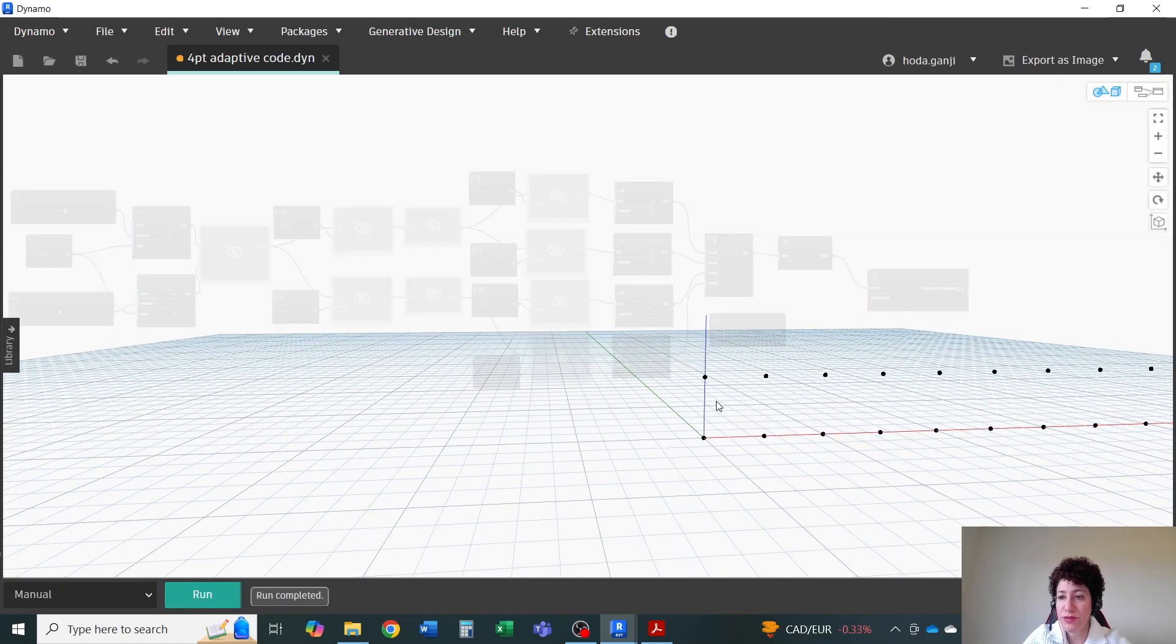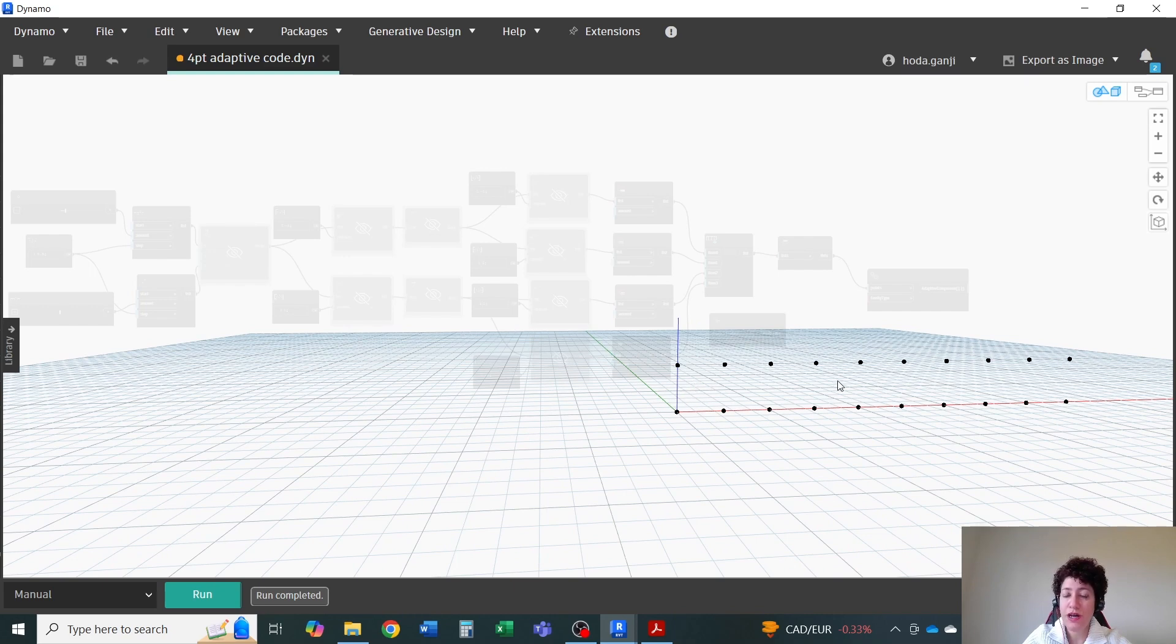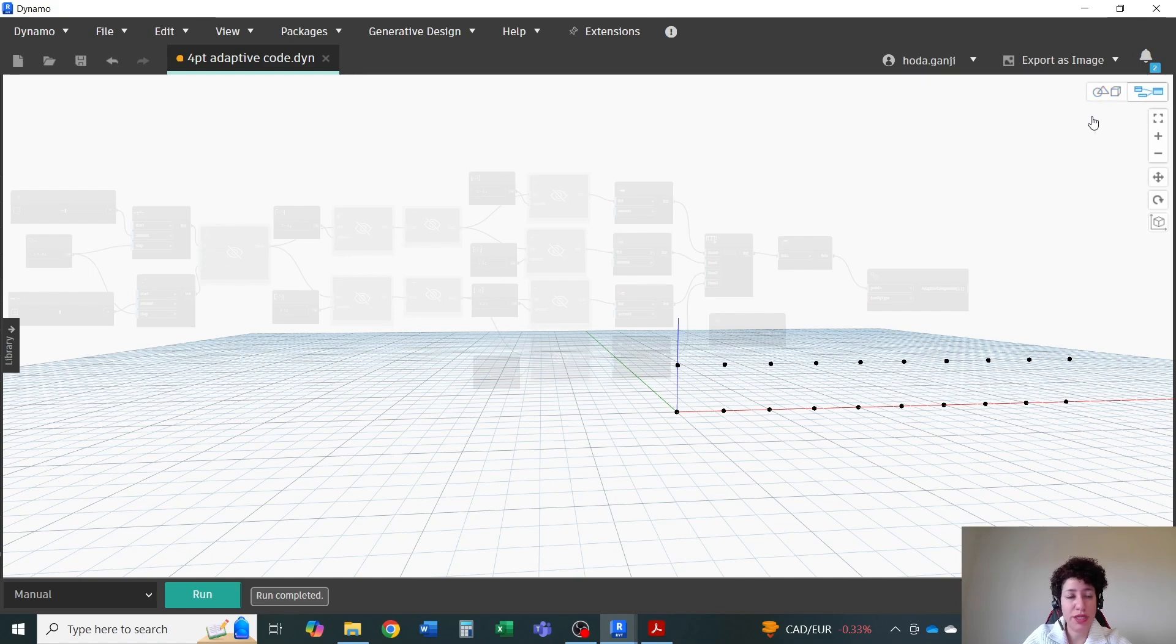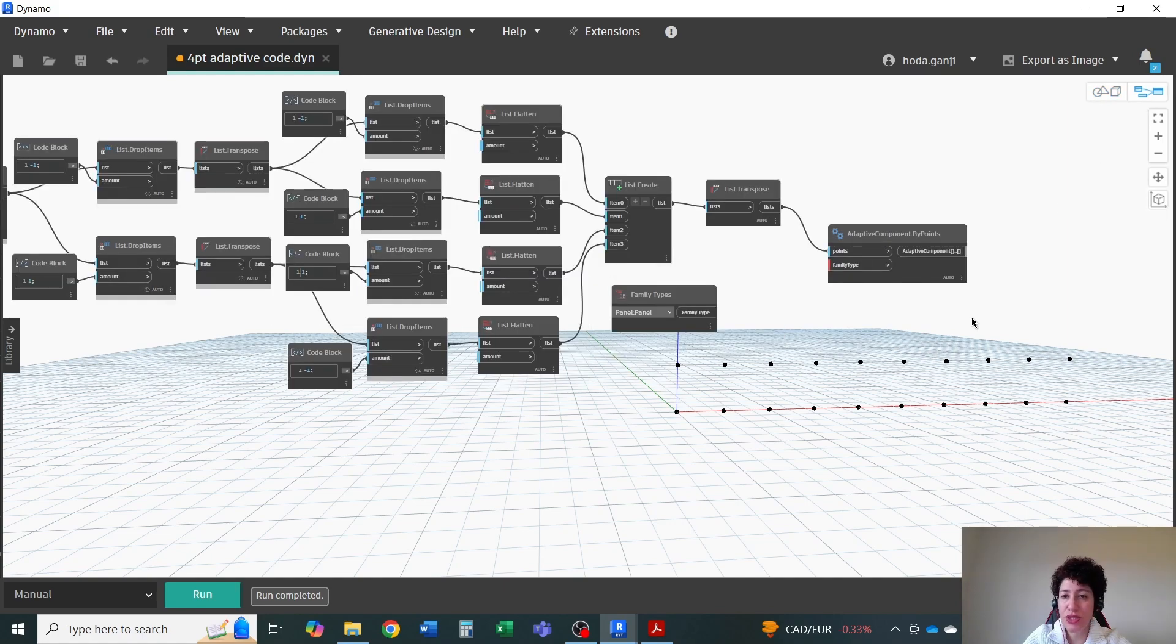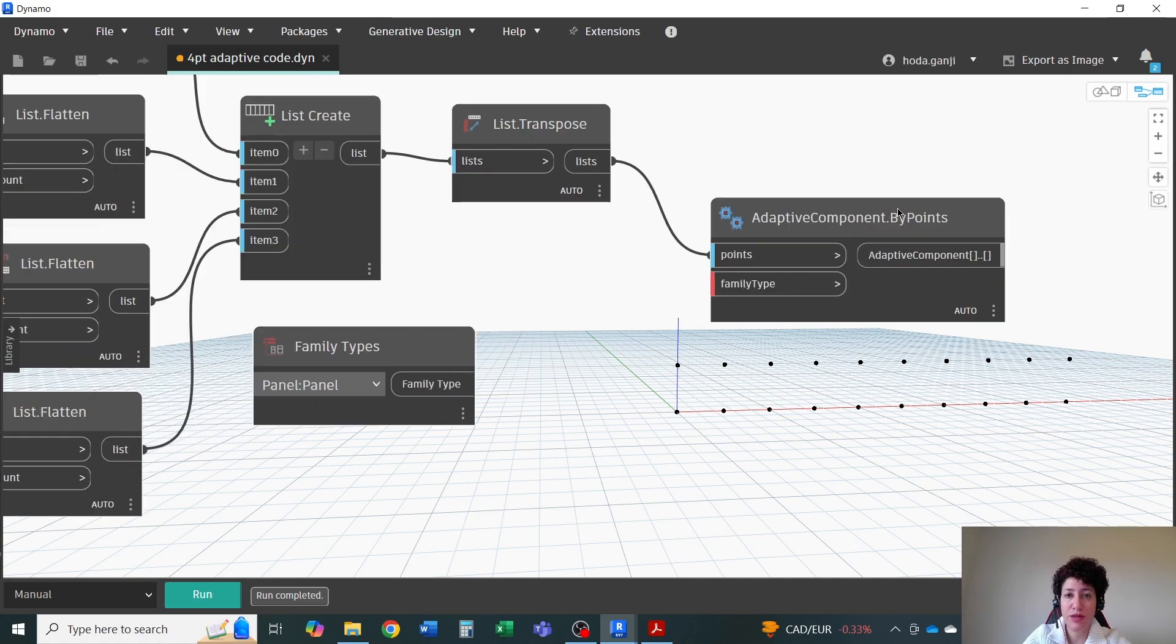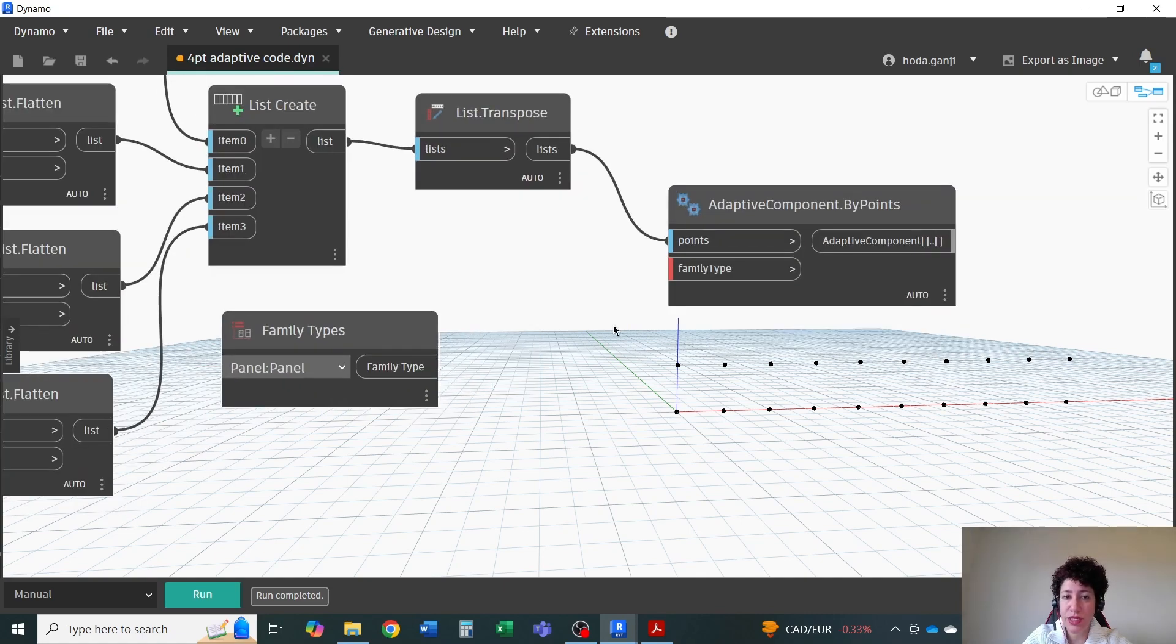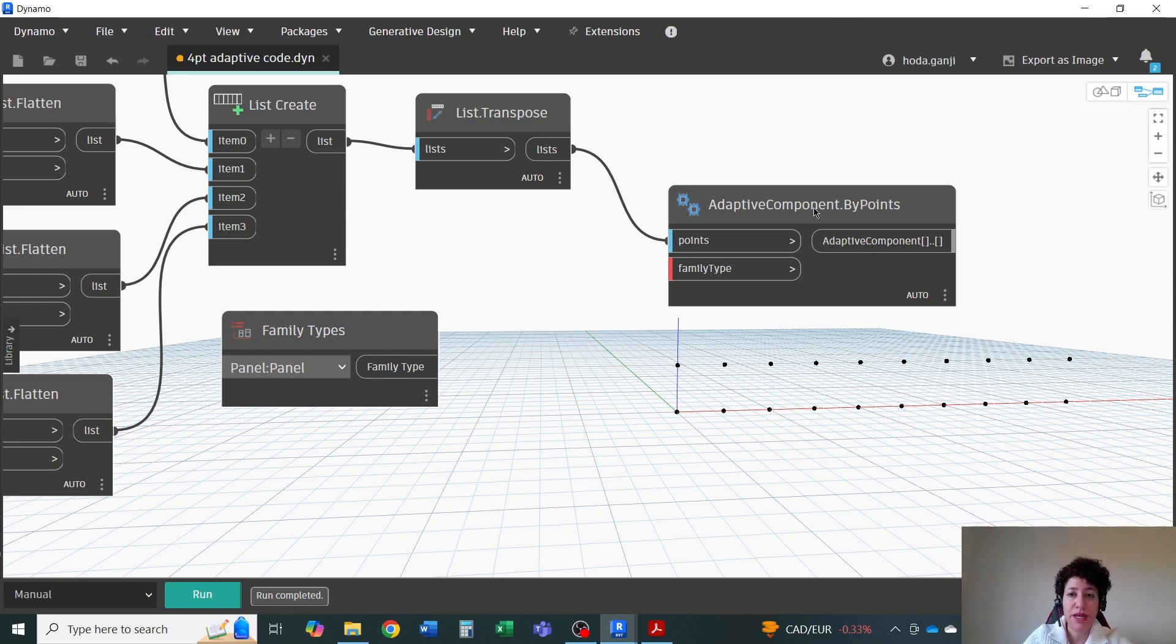So I'm going to assume that we have like a row of these objects or modules being repeated. So I created this set of grid in dynamo. Again, you can watch the video, which the link is going to be in description to see how I created.